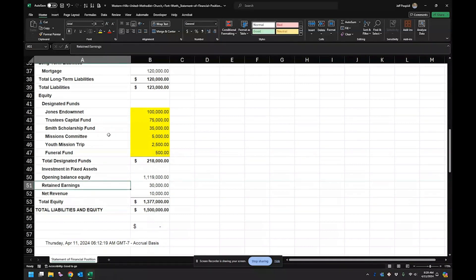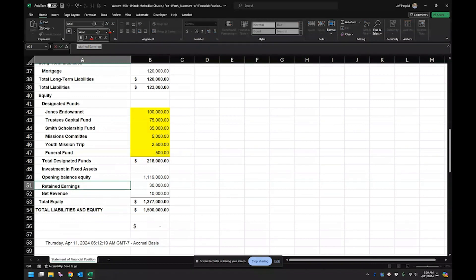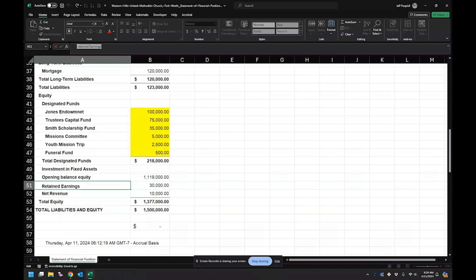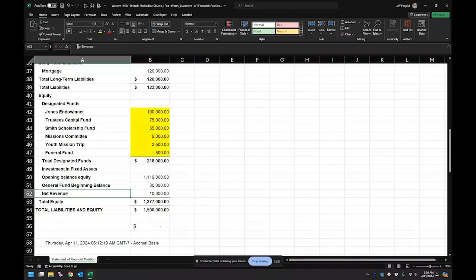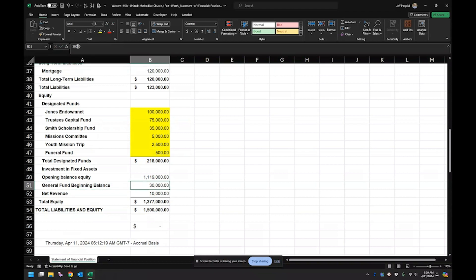Retained earnings, by the way, I normally like to rename this. So if you're doing the equities, if you're doing the donor restrictive funds through your equity account, instead of through your income and expenses, then I like to rename this as maybe a general fund beginning balance. Something like that, that lets you know that this is the starting amount. So in the general fund, we initially had, at least according to this, $30,000.